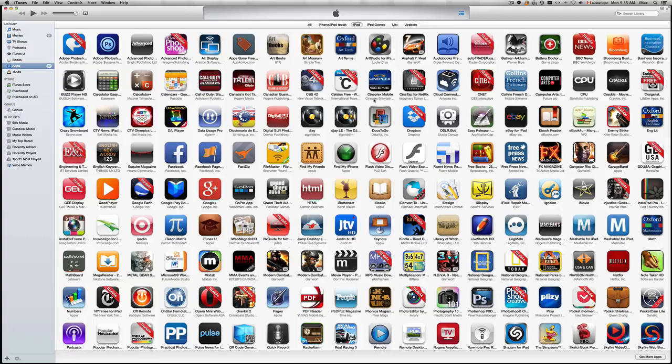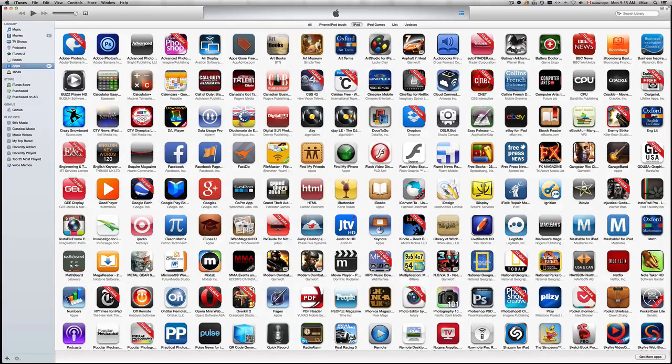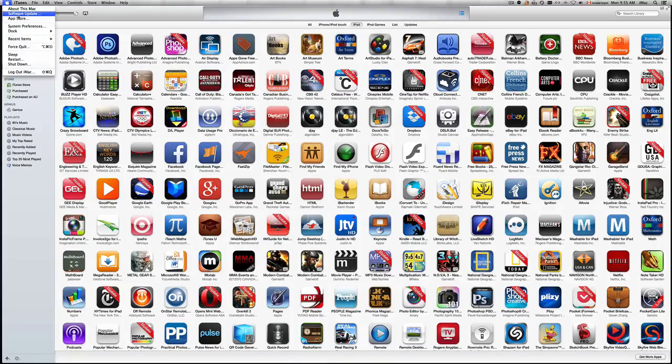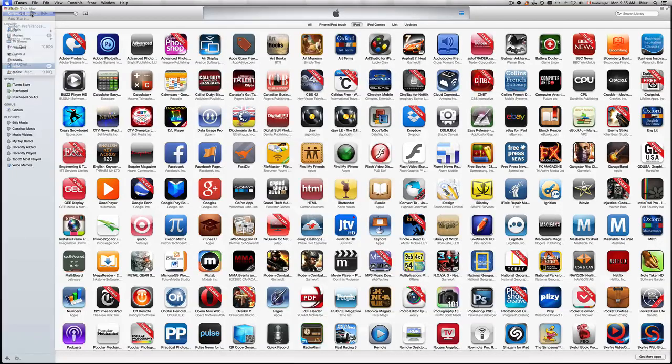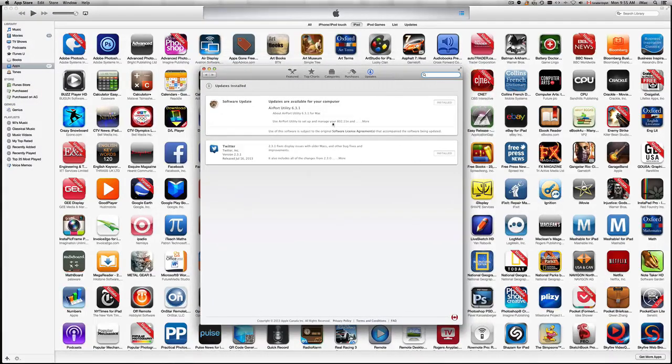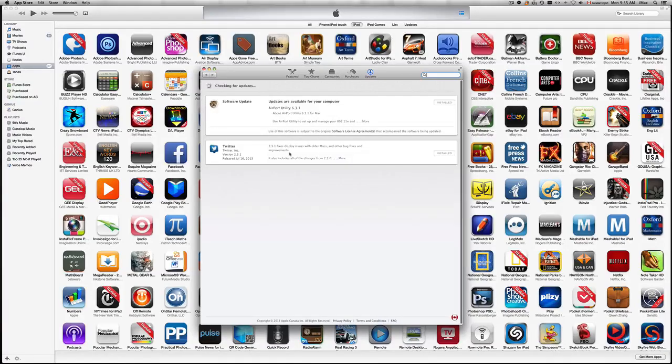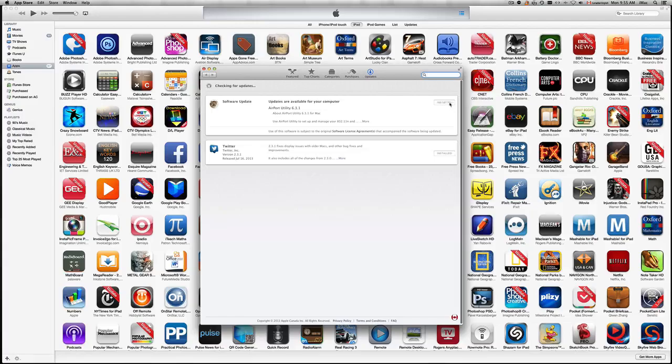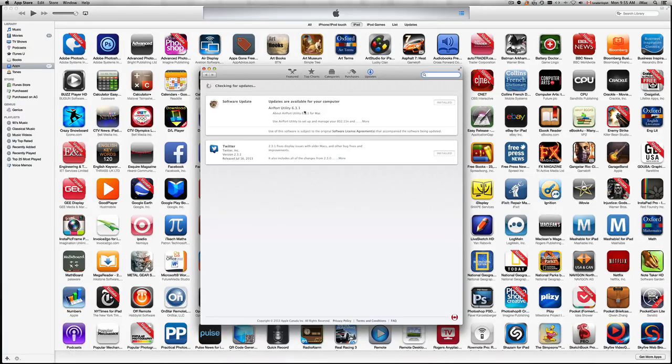If you don't see that option for some reason, you can always go into your Apple menu, go to software update, and you're gonna see whichever updates you need up here. iTunes, if it does need an update, will appear here and just click on install or update.